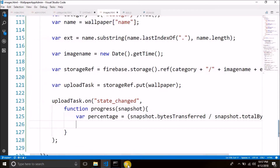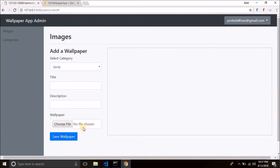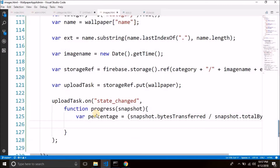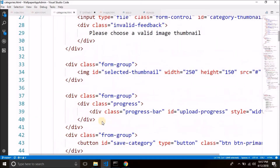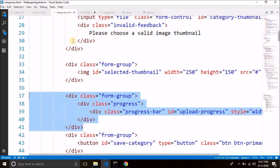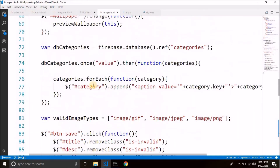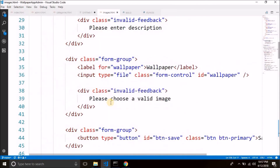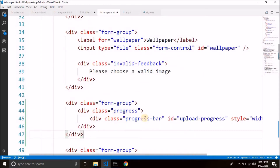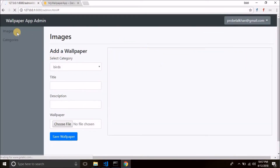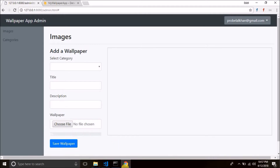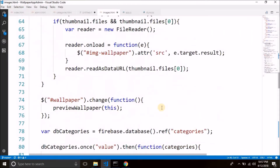Now I just realized that I have not created a progress bar to display the upload progress. So we can quickly copy it from our categories.html file — we have a progress bar there. Let's copy it and paste it after the input type file in our form. So after the wallpaper input, we paste the line we copied and it is our progress bar.